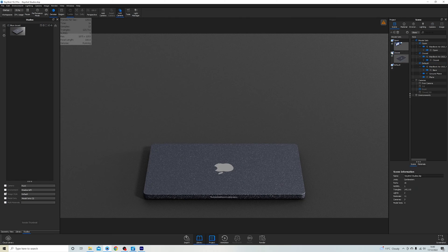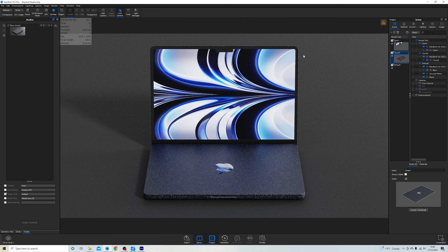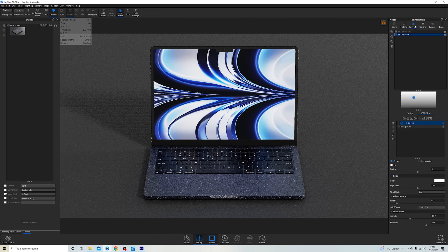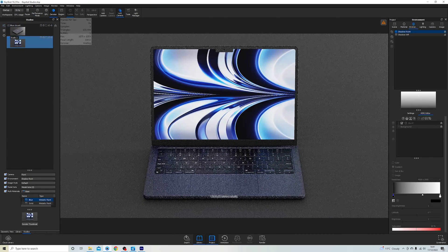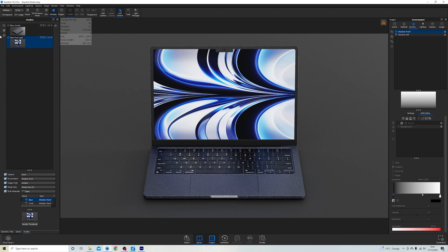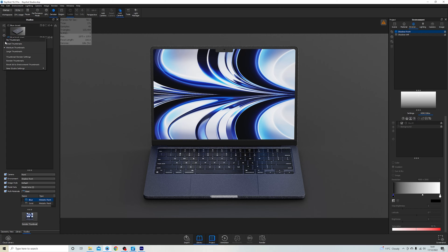Now let's say I want a front shot with the MacBook open and I want to change the lighting environment to front-on. I come over here, set everything up, and press 'Add Studio' — it's as easy as that. I'll call it 'blue front open'. What studios is doing is grabbing all of the information we've already set and putting it all in one place, activating those settings automatically.